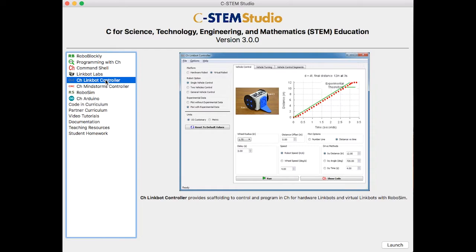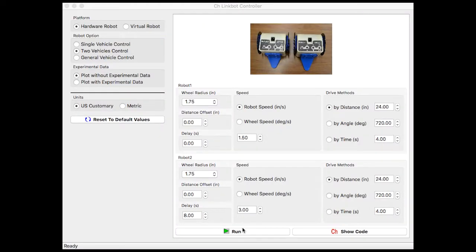In this example, we are going to use the CH linkbot controller to model a system of linear equations using linkbots. First, we will launch the CH linkbot controller from CSTEM Studio.